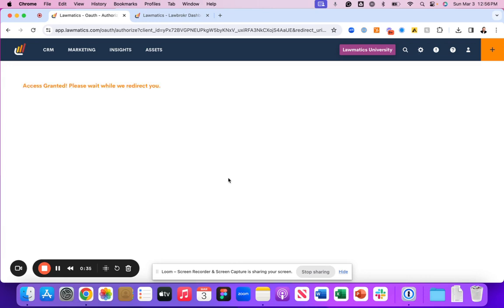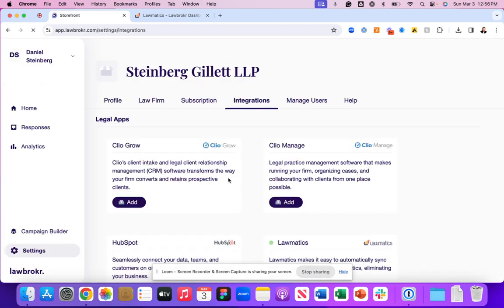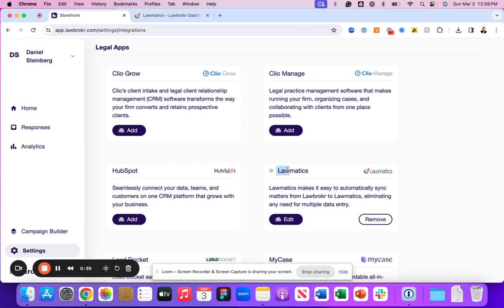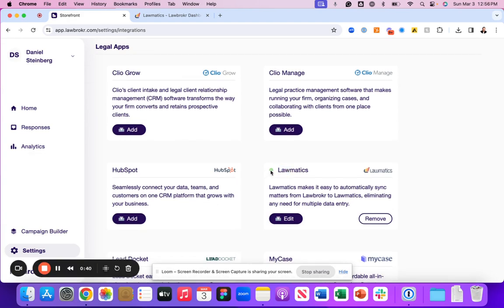We'll grant access from there. Once we've done so, you'll see that the Lawmatics experience has been integrated through this green dot.